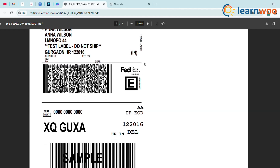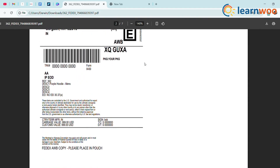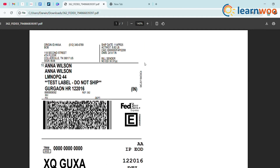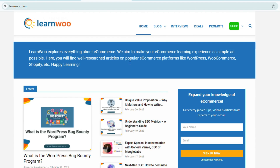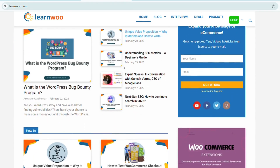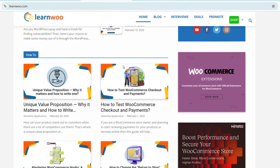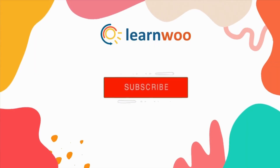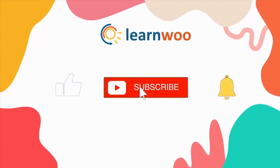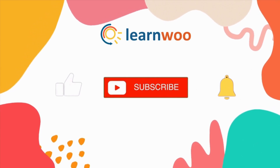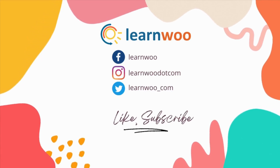And that's it! You've just added FedEx shipping to your WooCommerce store and can now print labels. ReachShip pulls the customer's details, calculates the rate, and lets you print the label — all for free. Check learnwoo.com for more videos, articles, and resources on WooCommerce and WordPress. If you liked this video, give it a thumbs up, subscribe to our channel, and hit the bell icon to stay updated. Thanks for watching, and I'll see you in the next video!